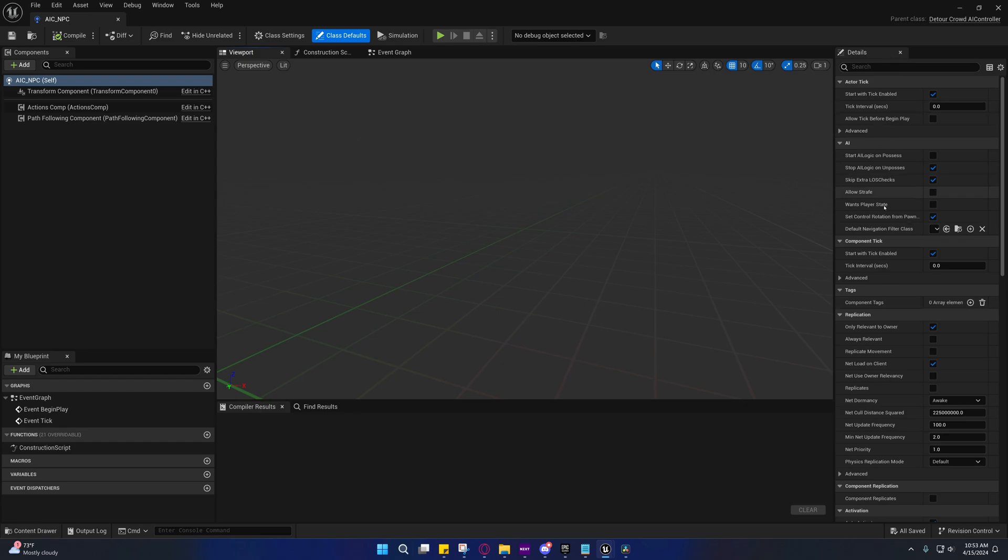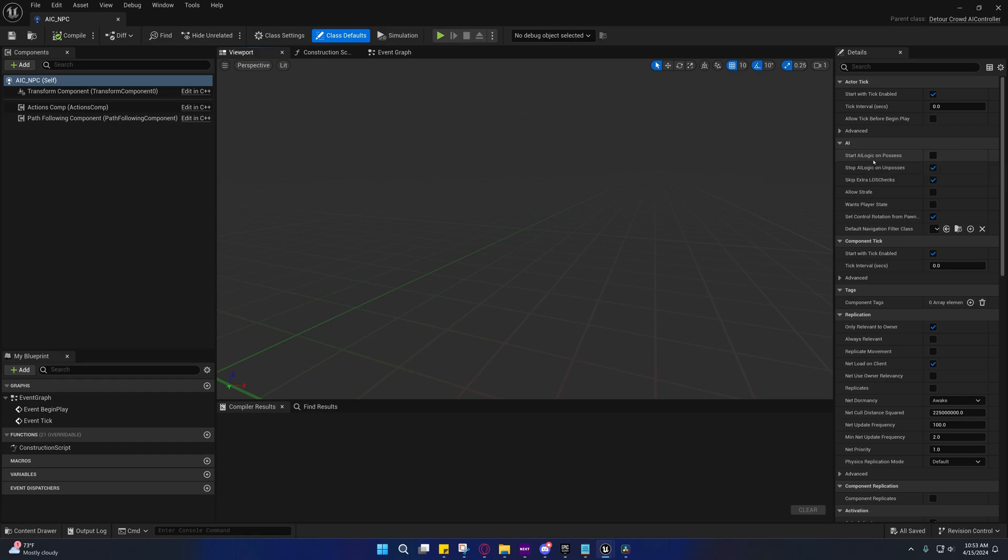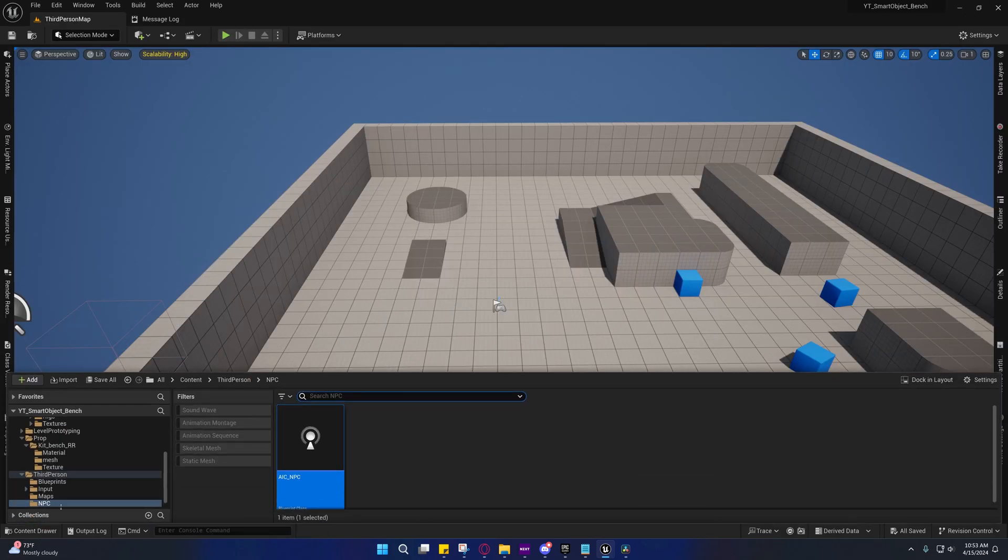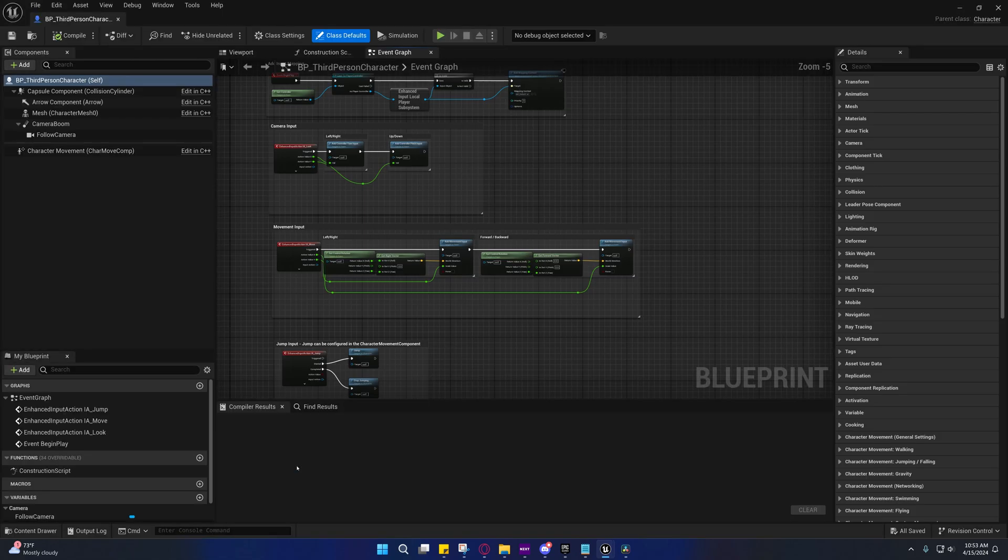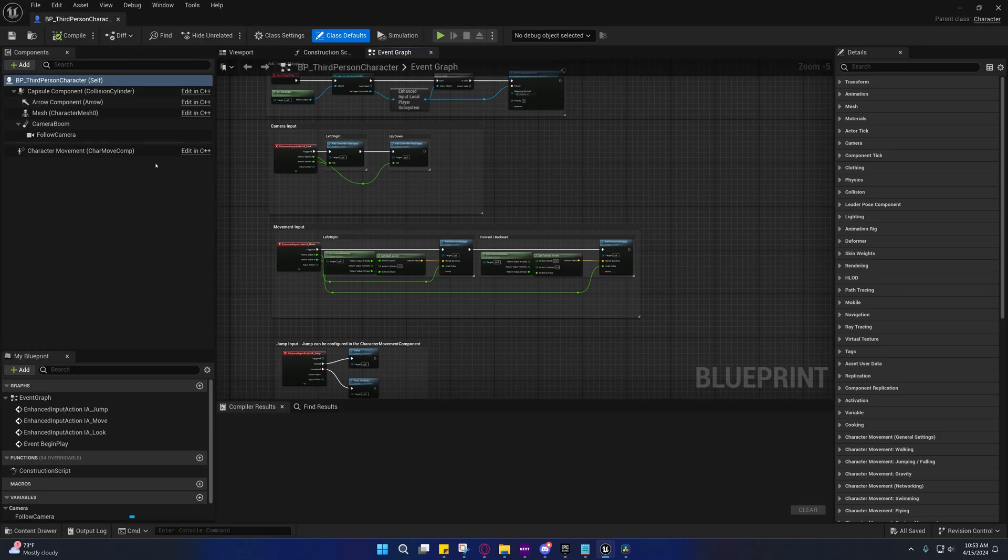So anyway, we don't really actually need to do anything inside of here. You can start AI logic on possess, but really we're not using a behavior tree, so I don't think that's even really useful in our case. So under blueprints, go to the BP third person character folder, and under class defaults.